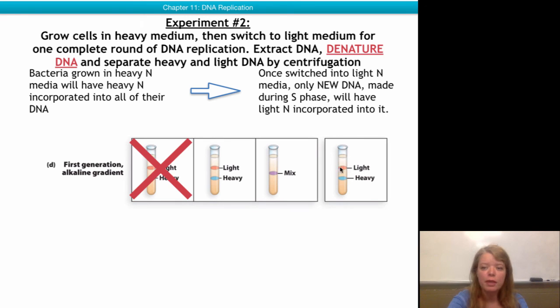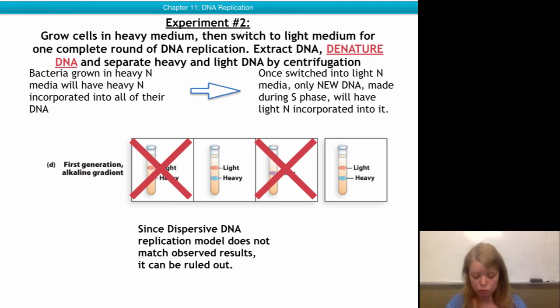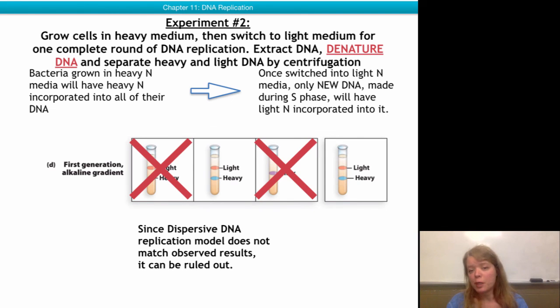When they ran their DNA in an alkaline denaturing environment, scientists observed a band for light and a band for heavy, ruling out the dispersive model as well.